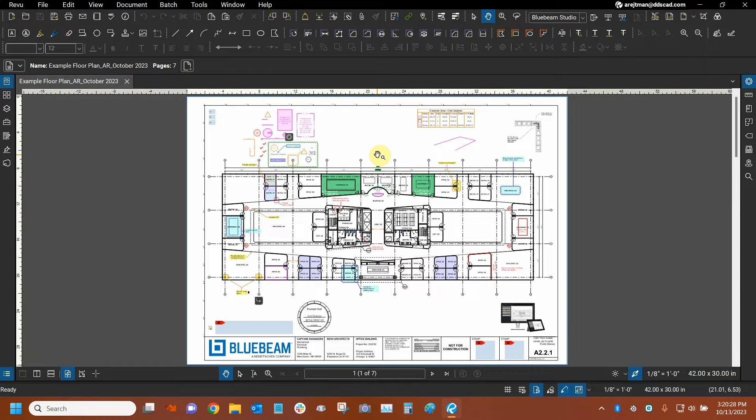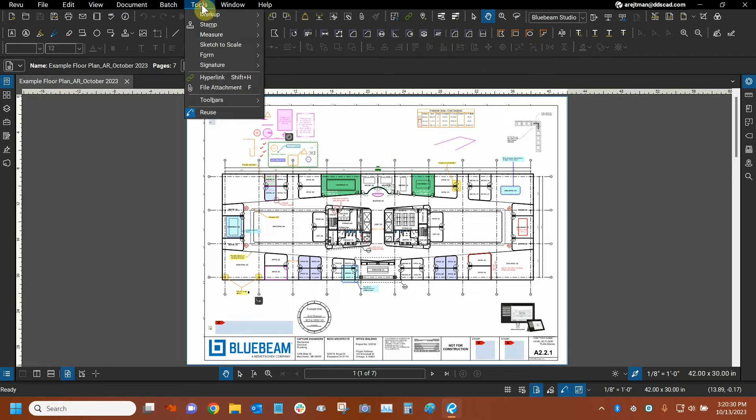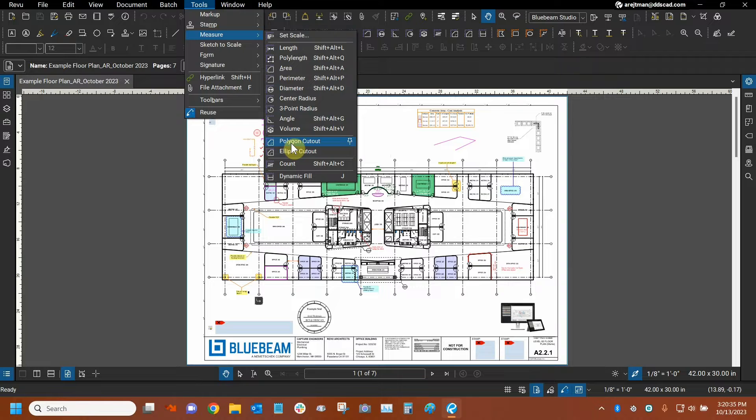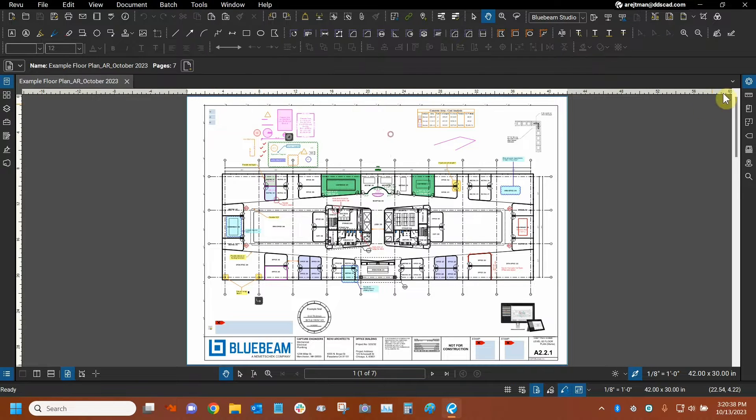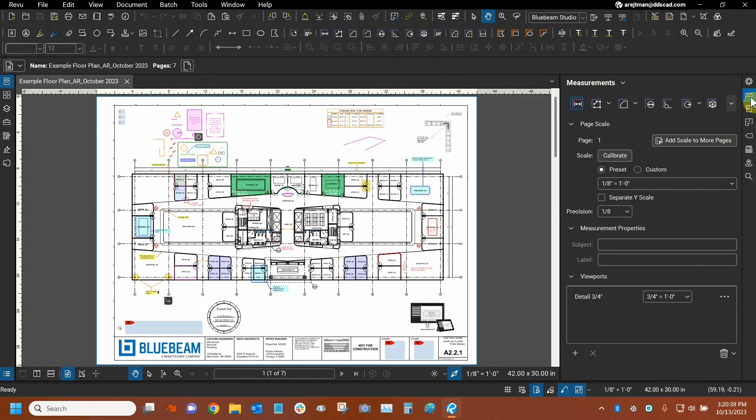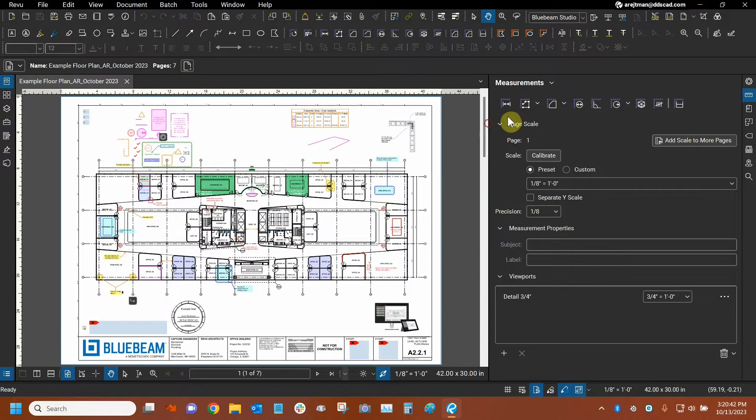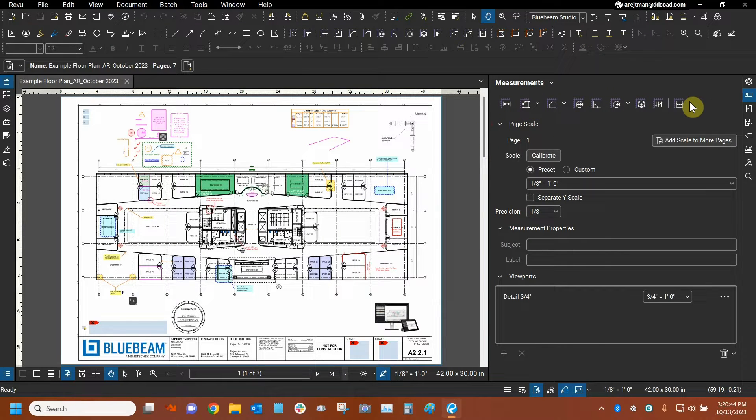We can initially access cutouts by going to the tools dropdown, mousing over measure, and here they are grouped together. We have the polygonal one and ellipse cutouts. Now I believe that we can also access them right here in our measuring panel. Let's make sure. No, so cutouts are not here, just the actual regular measuring tools.